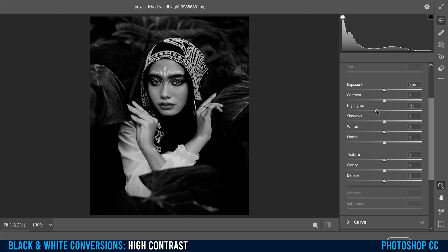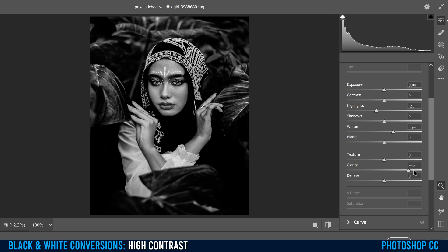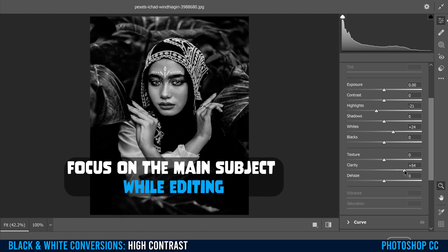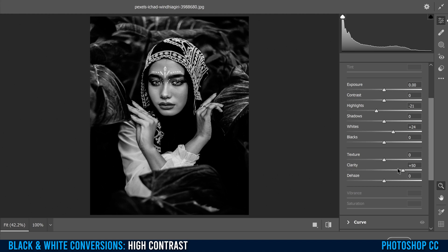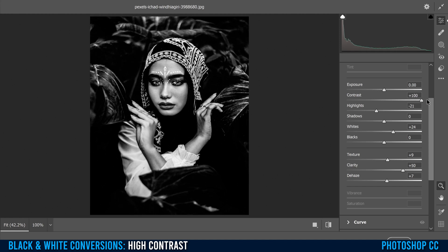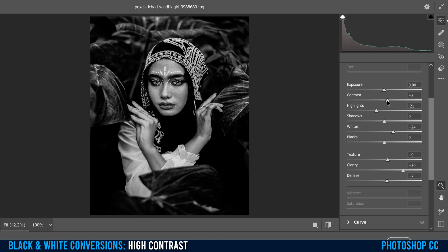I'm going to drop my Highlights, bump my Whites, then bump my Clarity — be careful with this one, don't go too crazy, but you want to bump it because it's supposed to be a high contrast image. I tend to go a little more than I need to, so I'm going to go about 50. I'll put a little bit of Texture, a little bit of Dehaze. Then in here, you have to decide between Contrast and Shadows and Blacks — how contrasty or crushed you want your blacks. You can crank Contrast to make it really high contrast, but you'll lose detail. I'm going to bump mine just a little bit, and then play around with Shadows and Blacks to see what you want, then click OK.